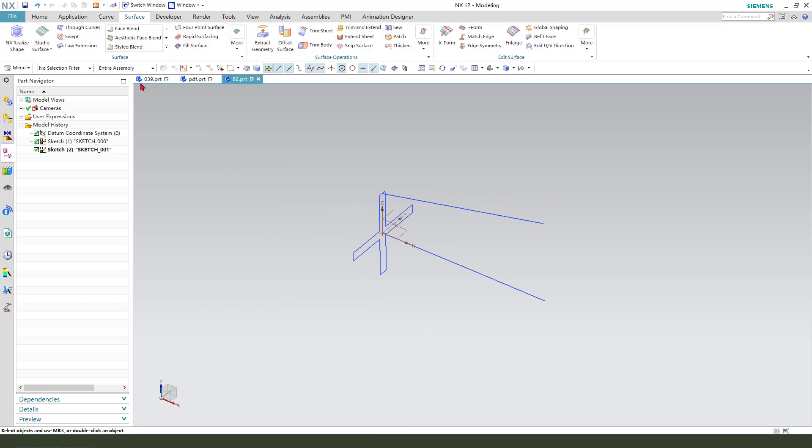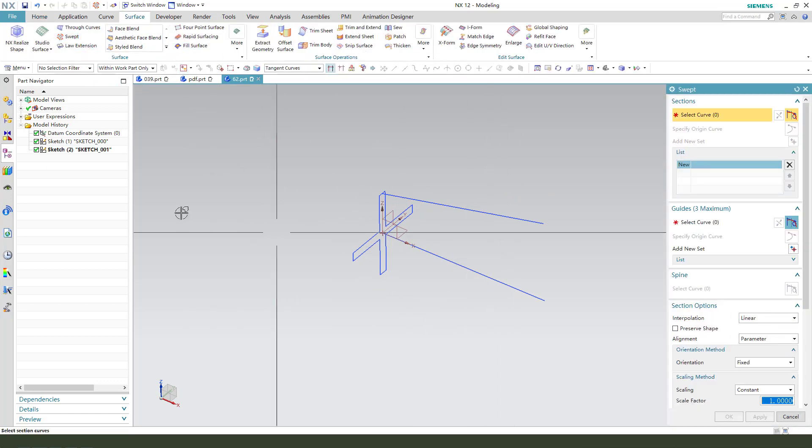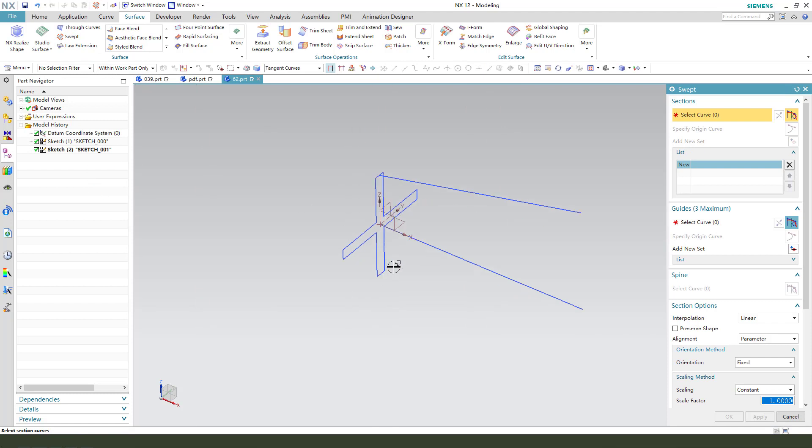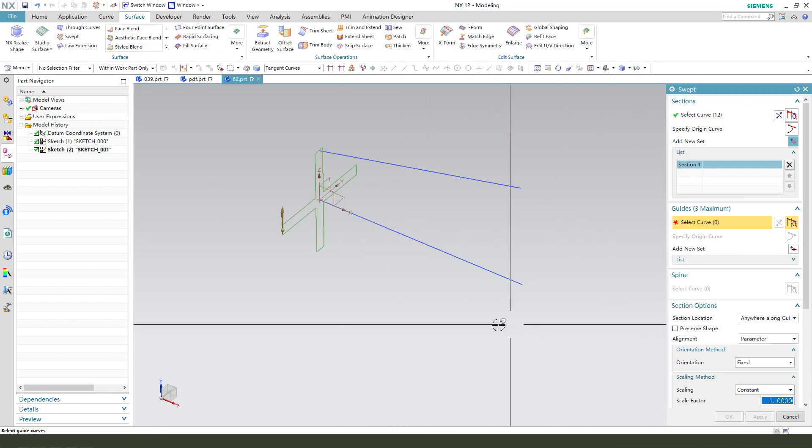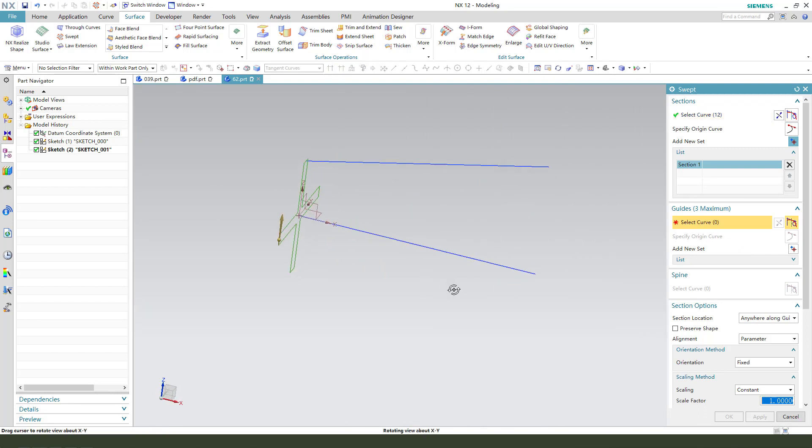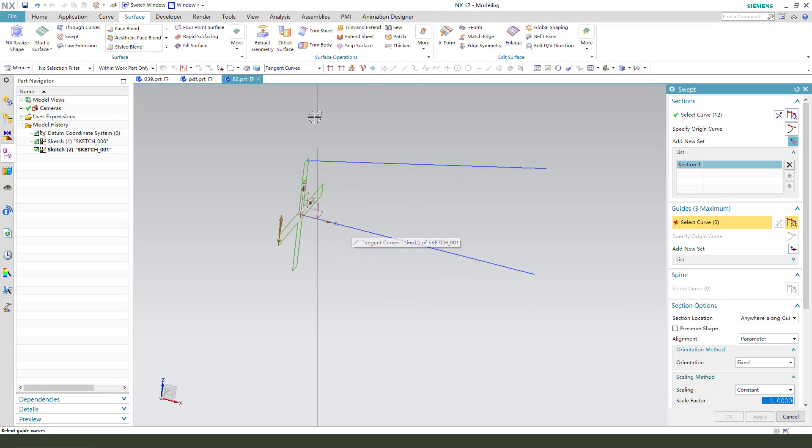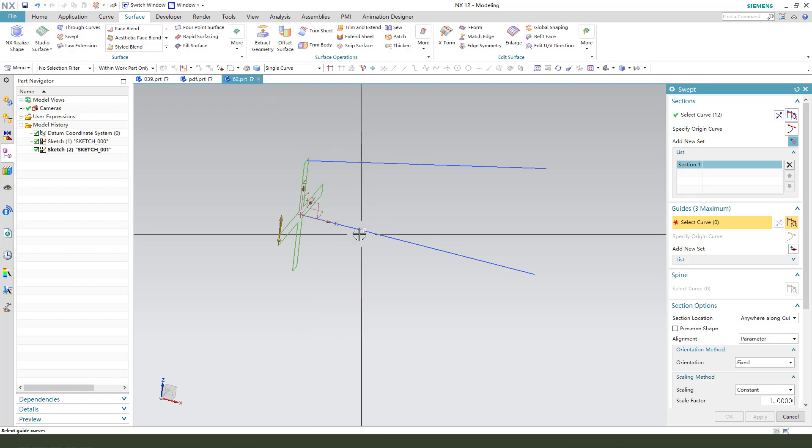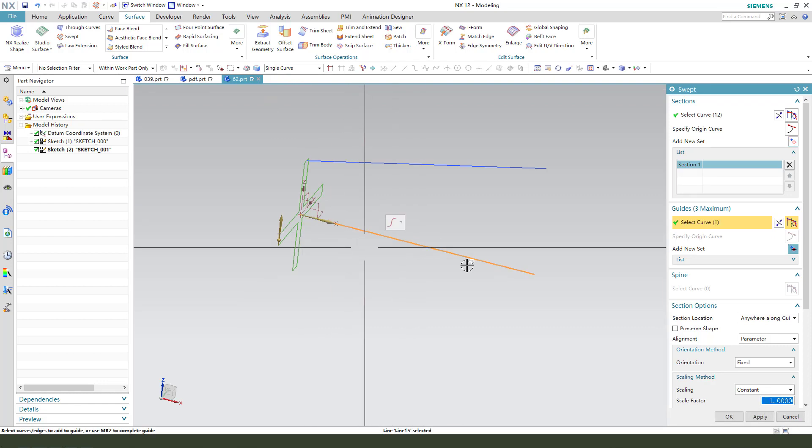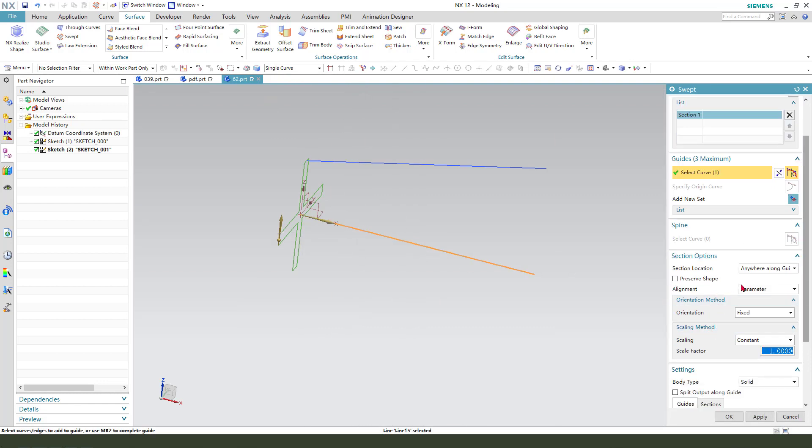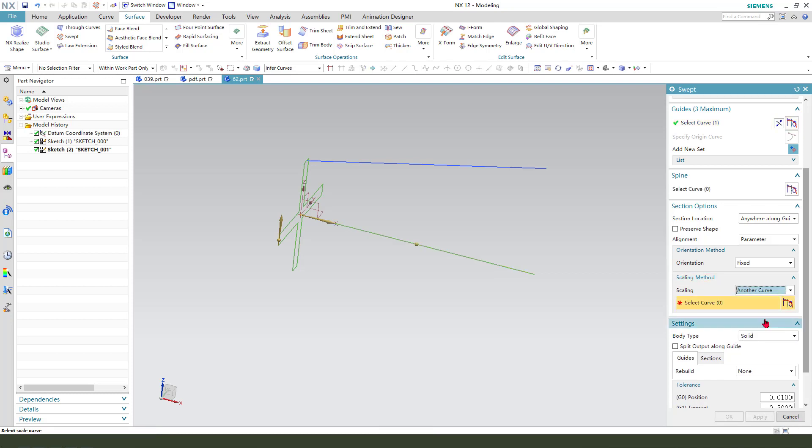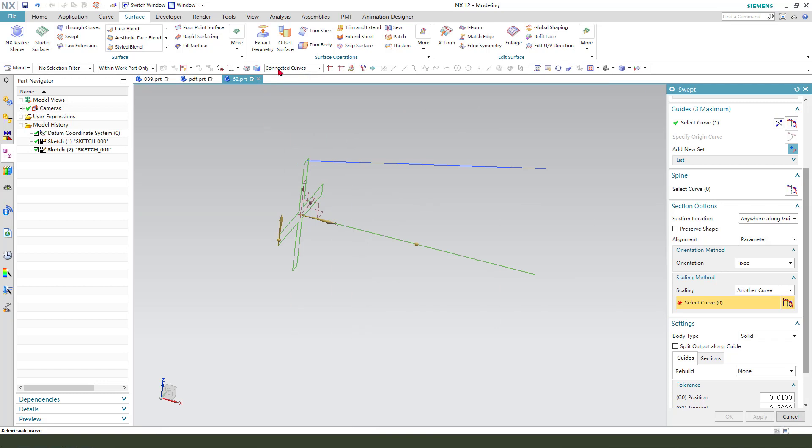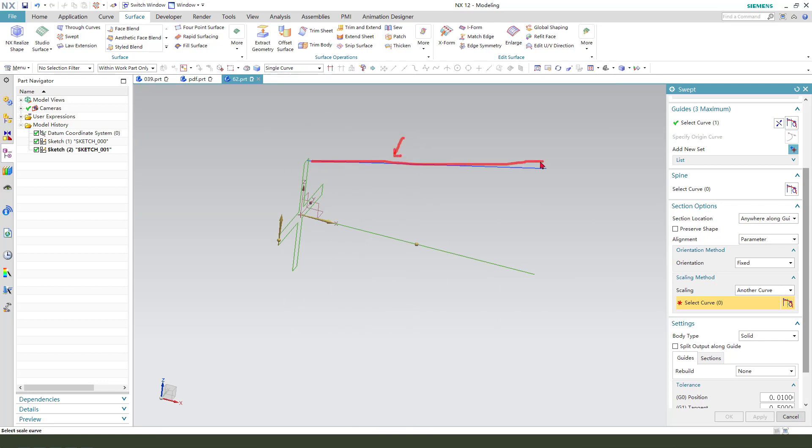Now we need to use the surface sweep. Select the first sketch, the main sketch. Select a guide. We need to select this line as path. Select it, single curve. Next we need scale, scaling. We need to use another curve and select this line.